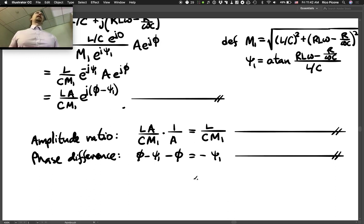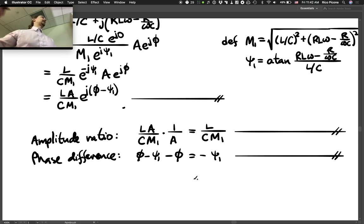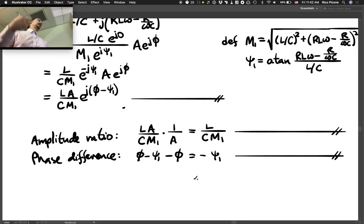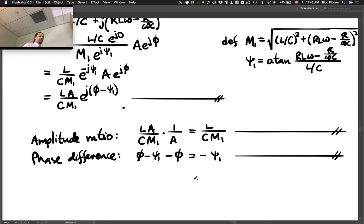To summarize: for the phase difference, take the output phase and subtract the input phase. For the amplitude ratio, take the output amplitude and divide by the input amplitude.